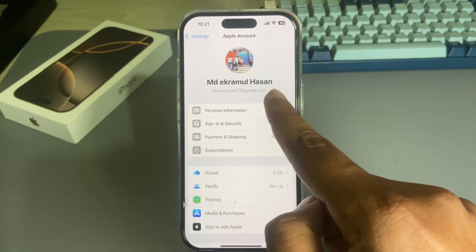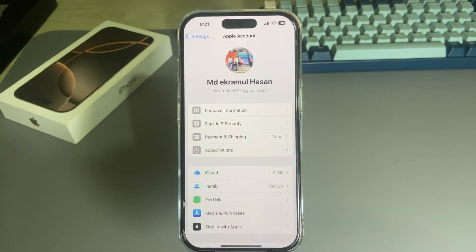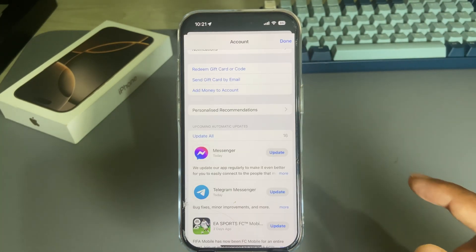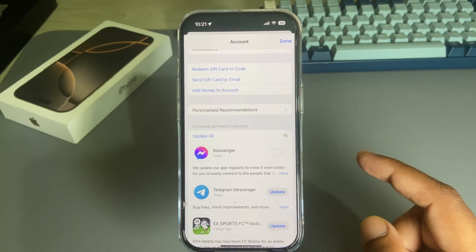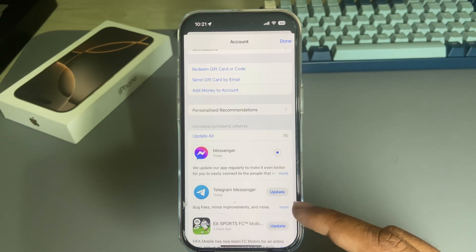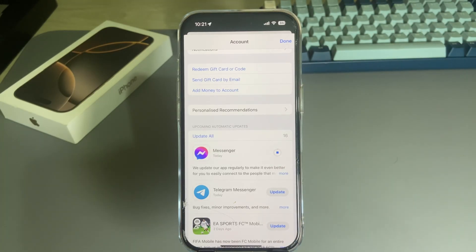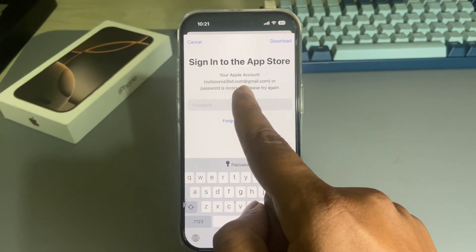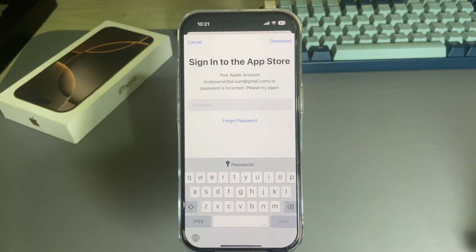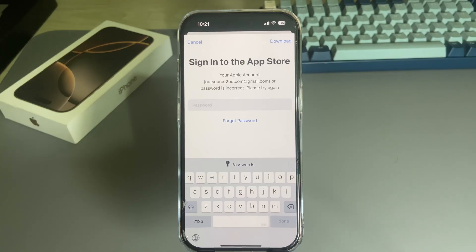The App Store is asking for an old Apple ID. This is my current Apple ID, but when you try to update or download any apps, you can see my old Apple ID being asked for. So how to fix this problem?